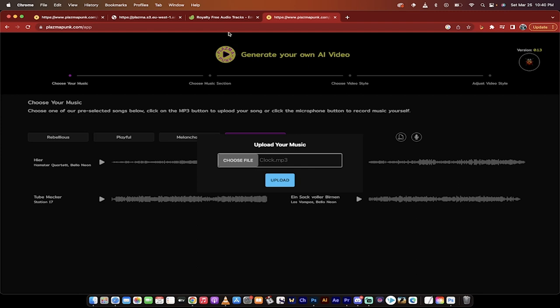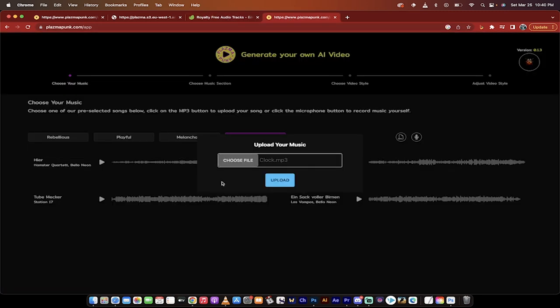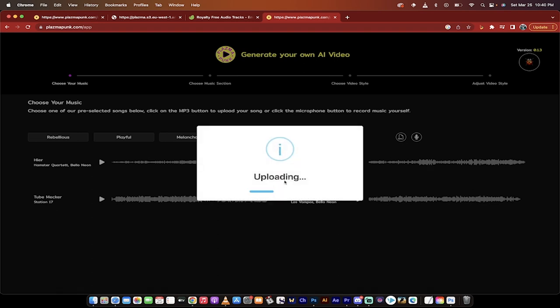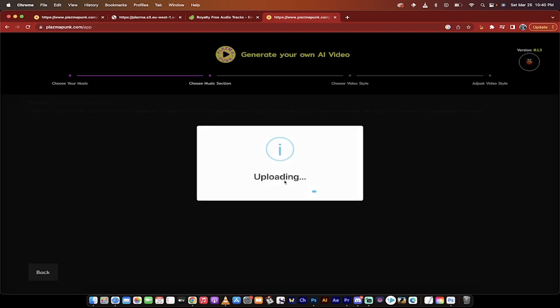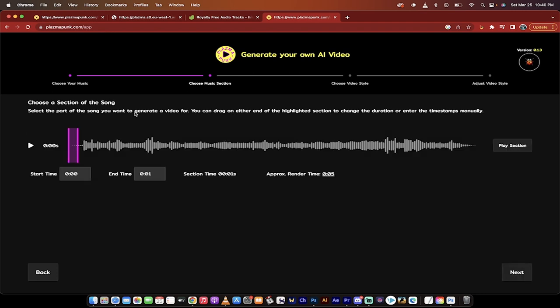basic stock audio that I used to get off Envato Elements. I've got a subscription there, so I've got clock.mp3. I'm going to upload it. It takes a few seconds and nope, there we go. That was pretty darn quick.